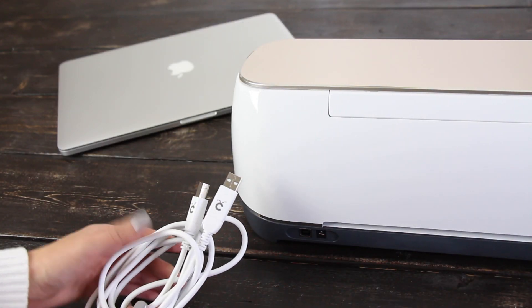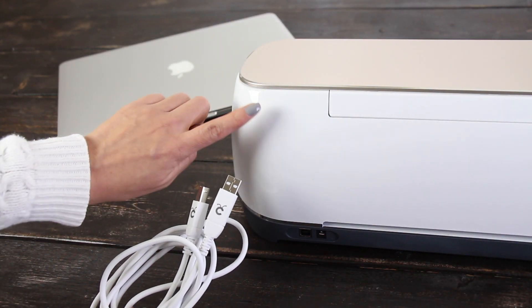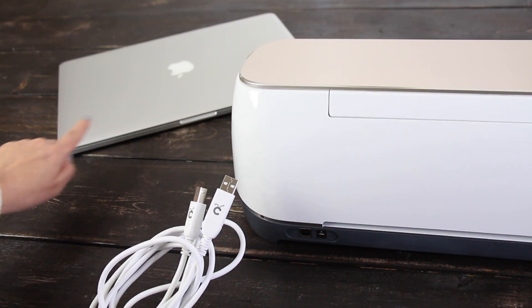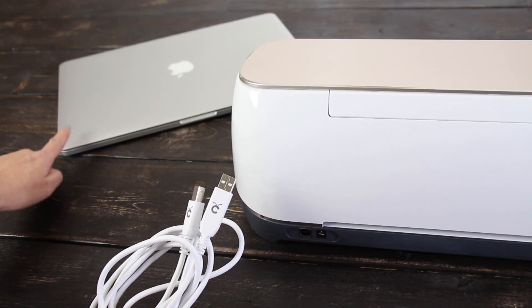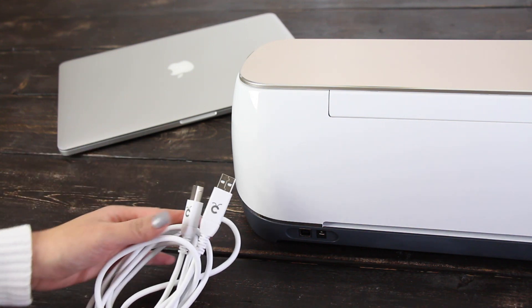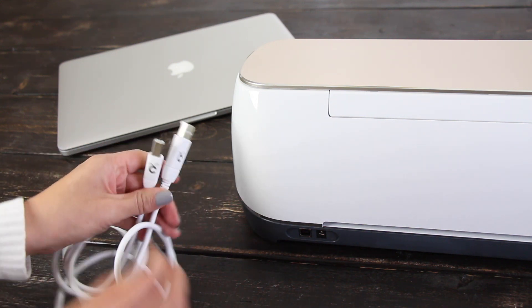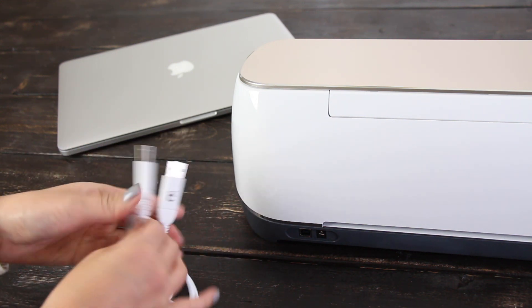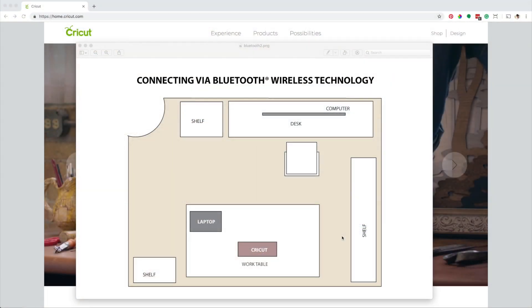I don't use the USB cable with Cricut as I prefer the convenience of wireless. First, let me explain why I prefer pairing my computer with Cricut via Bluetooth.